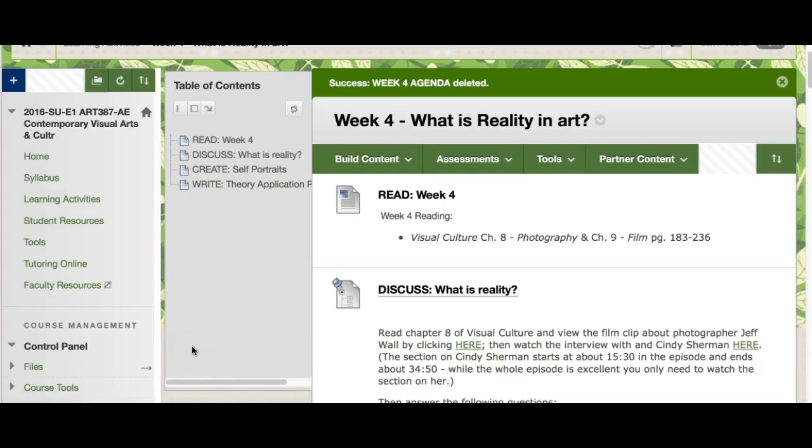Welcome to week four. We're talking about reality and art this week. Before we get into what we're going to be doing this week fully, I will be looking at your outlines tomorrow on Tuesday. So be looking for those Tuesday, Wednesday, I should have all of them done. That way you can apply any feedback that I'm given to your theory application paper. And those should pretty much write themselves at this point.